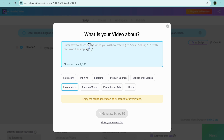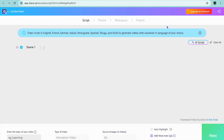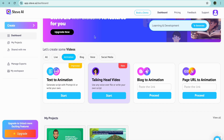You can choose the category and then from there use it to generate a script for you. The steps are basically the same just like what I showed you earlier.